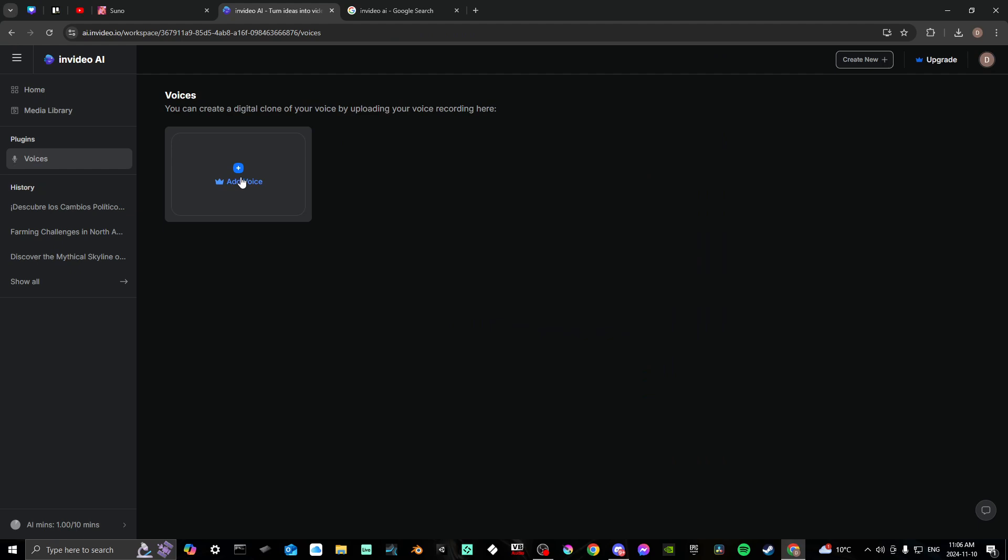However, this is behind the subscription wall. So if you're using the free account, you won't be able to do that, but you can do a clone of your own voice and use that for the narration as well.